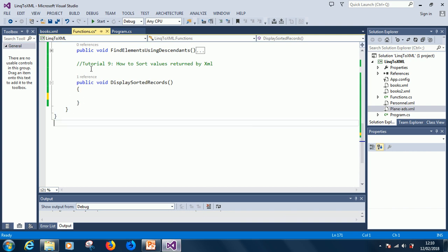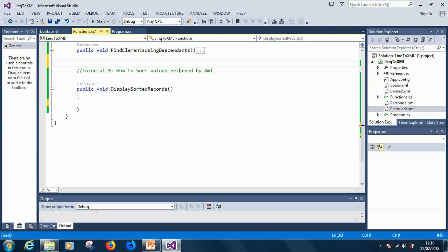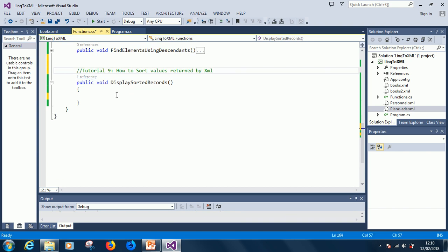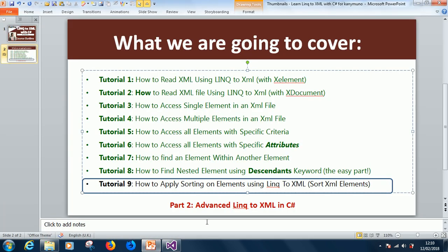Let's start tutorial 9 - how to sort values returned by XML. You are not actually sorting the XML file; you are just sorting the values being displayed. To sort the XML file and save the sorted data back into the XML, that would be part of the advanced LINQ to XML coming up after this one.